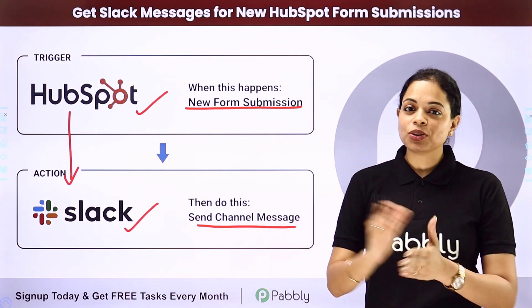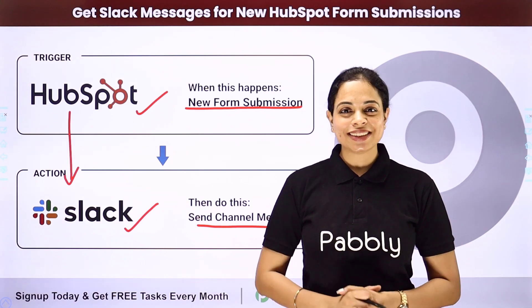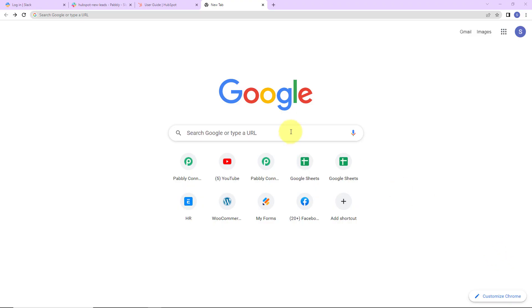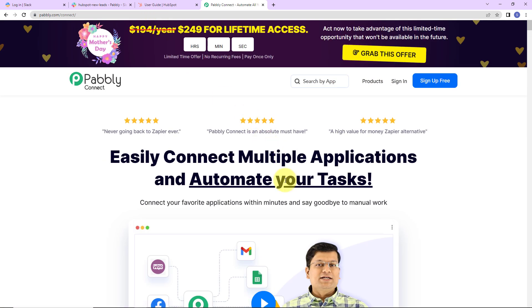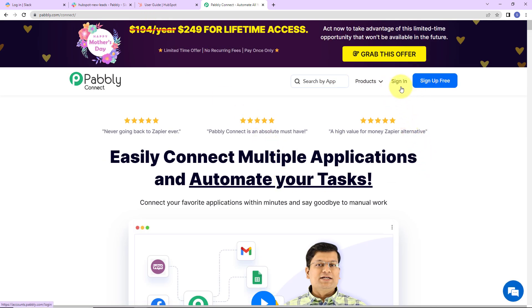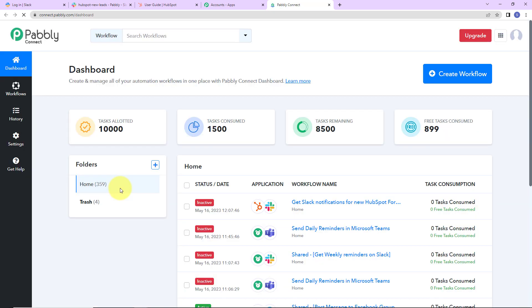Now how can you do this yourself — integrate and automate this entire process? To understand that, let me take you to my screen. We are first going to type the URL pabbly.com/connect and here we have reached the landing page. On the right hand side, we have the options to either sign in or sign up for free. Since I am an existing user, I am simply going to click on sign in. Now here we have reached the all applications page and we are going to click on access now for Pabbly Connect.